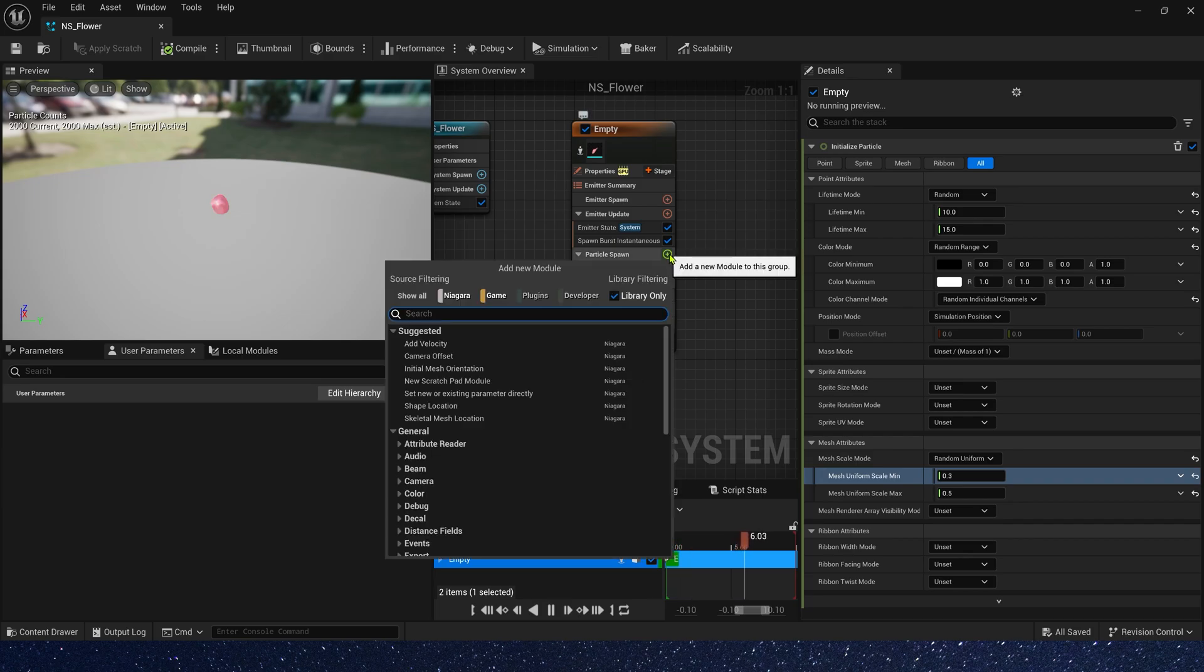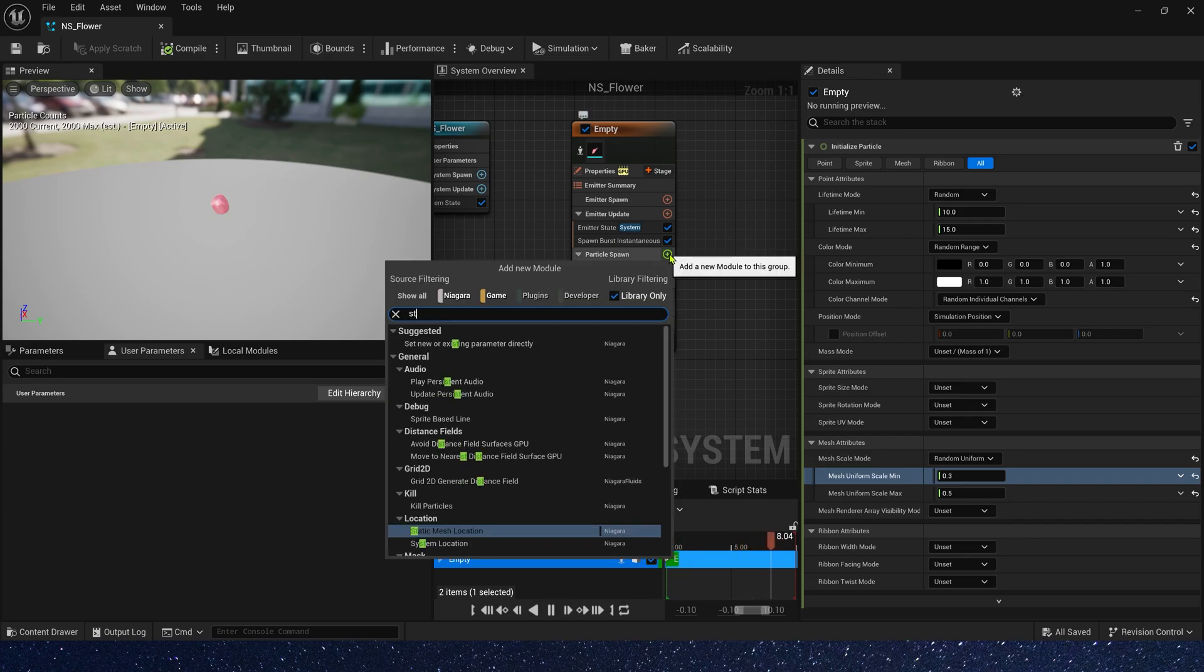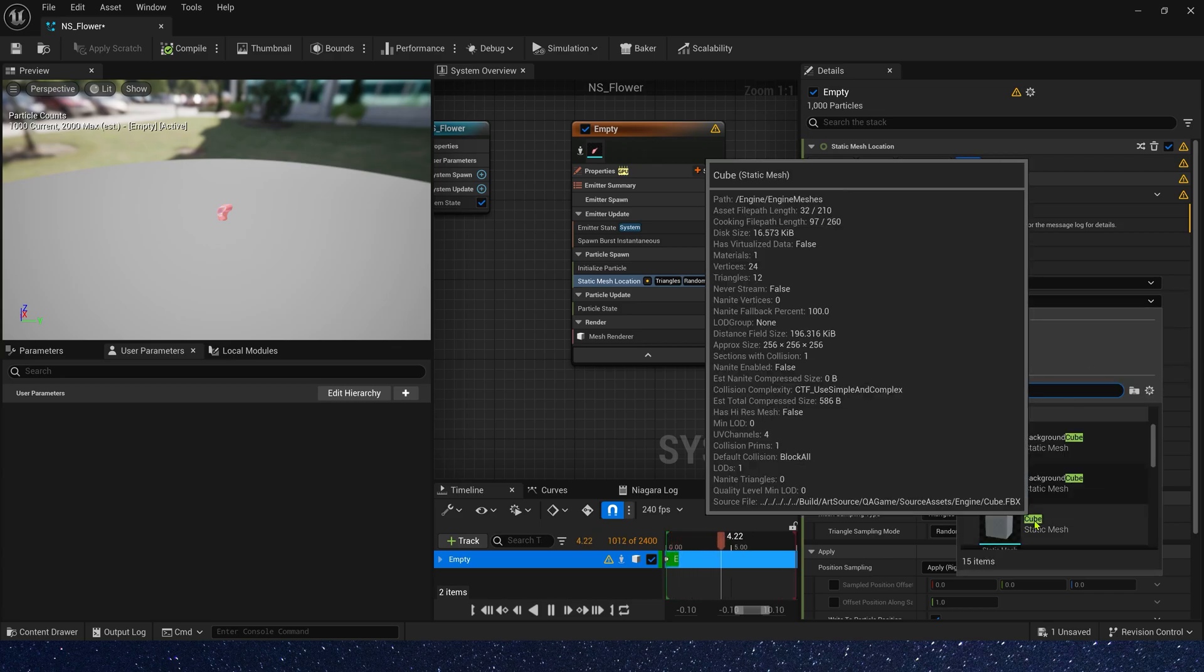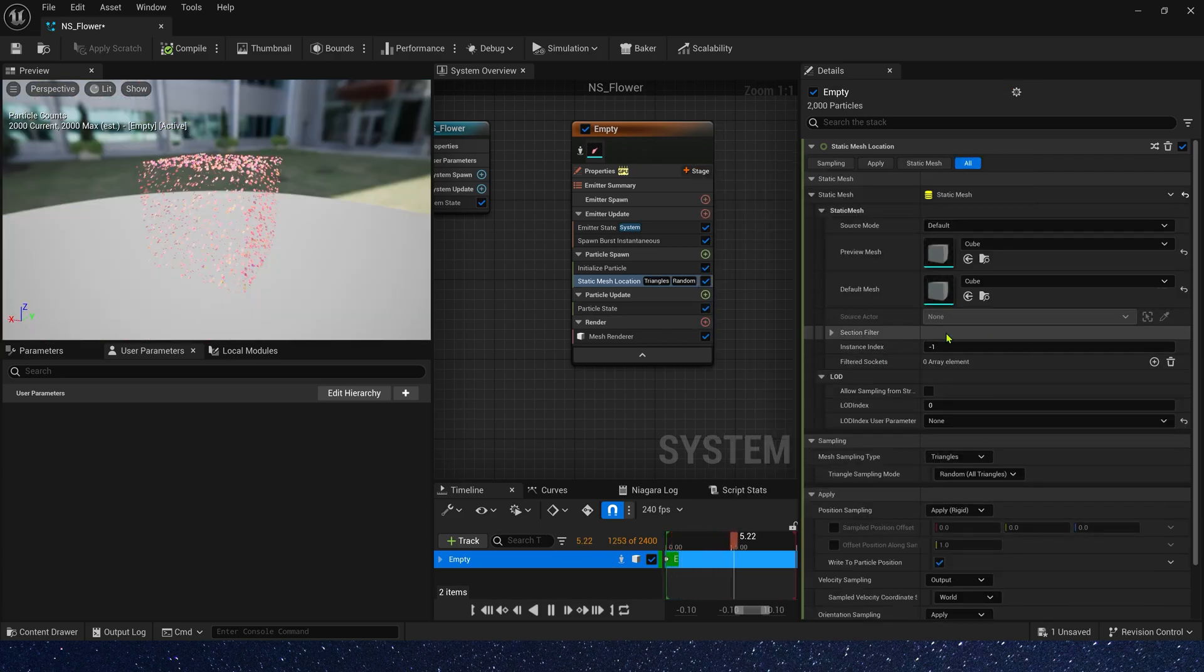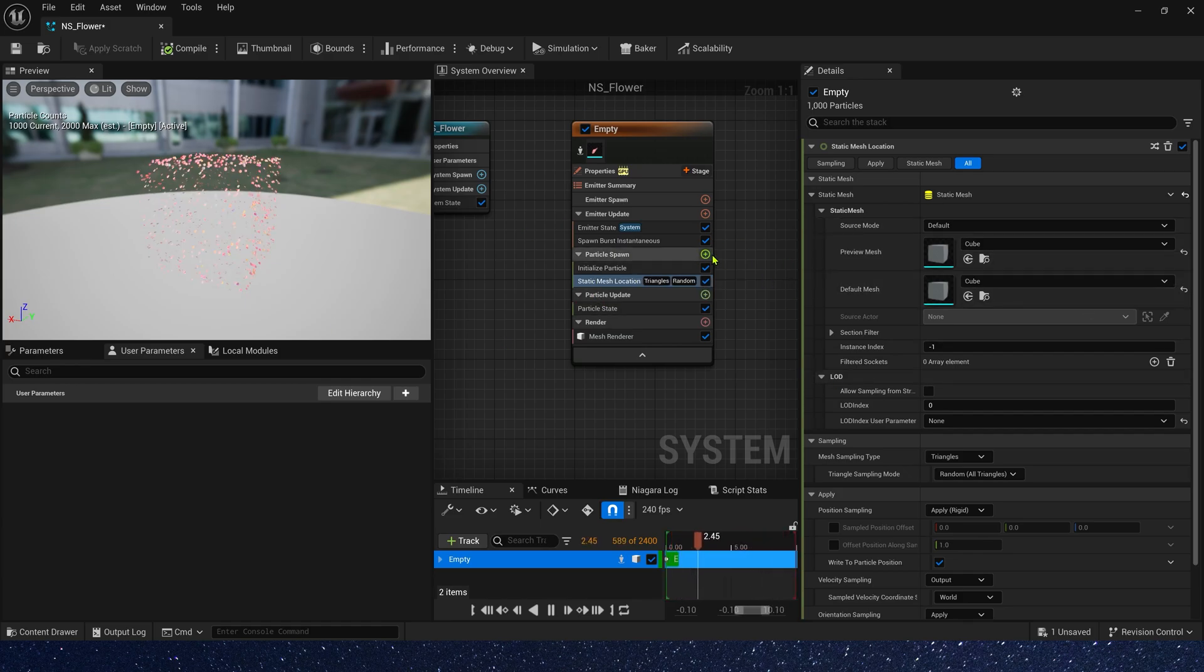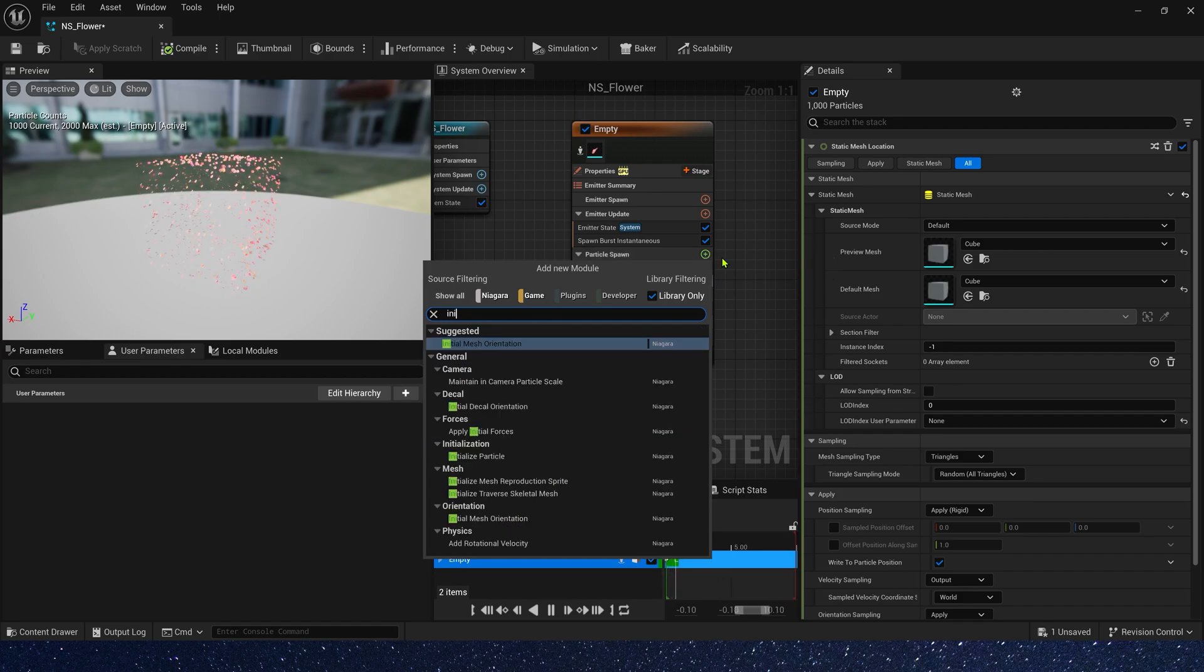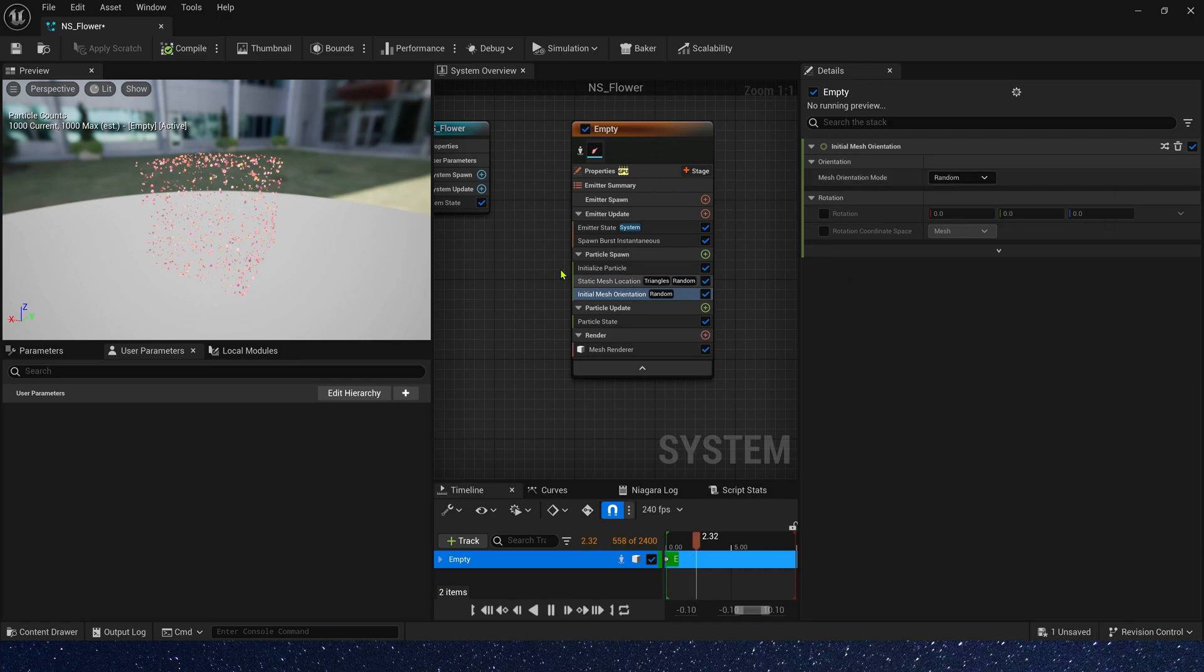And then we need a static mesh location to sample the position of the static mesh. The preview mesh, we can use a cube. We can see the flowers spawned on the surface of the cube. And then let's add initial mesh orientation. Just keep default.